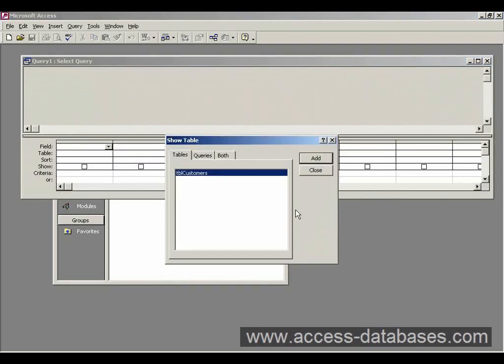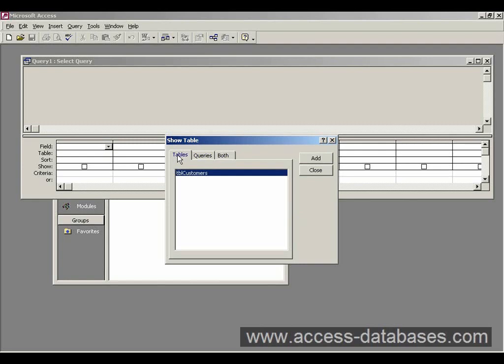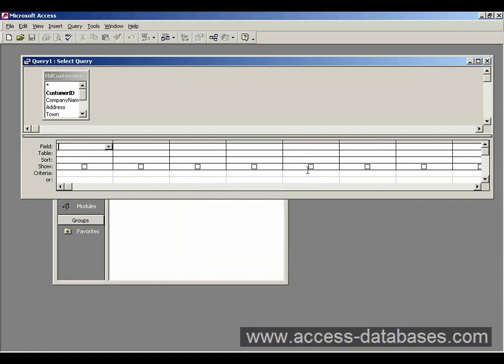Now this brings up a list of our tables and queries. So far we've got no queries there. We have the one table that we created earlier, TBL customers. So we're going to add that. And if you notice it's added it in the background here. So once we've selected the tables we require, we just close this window.